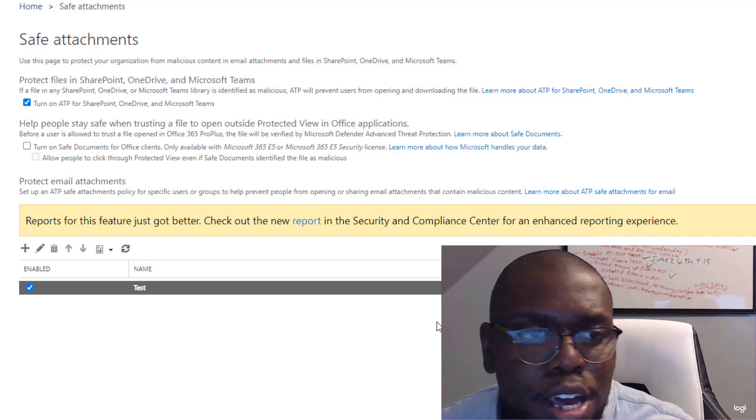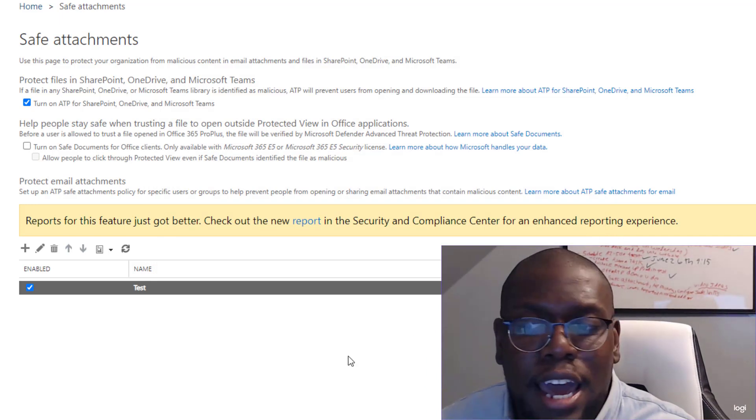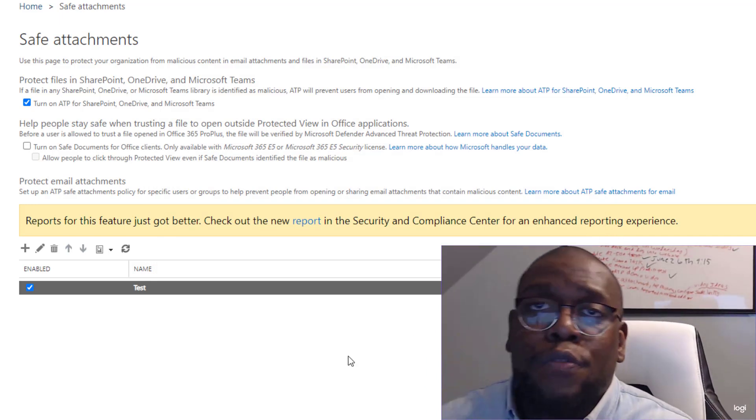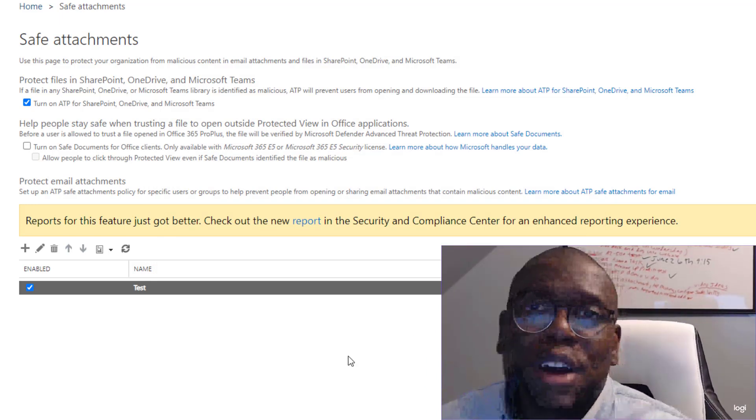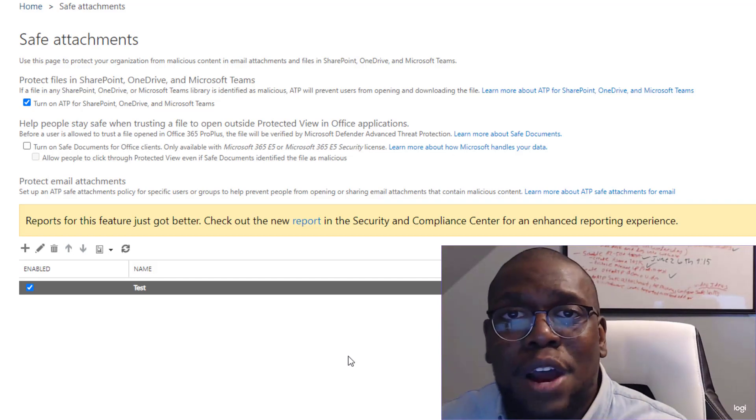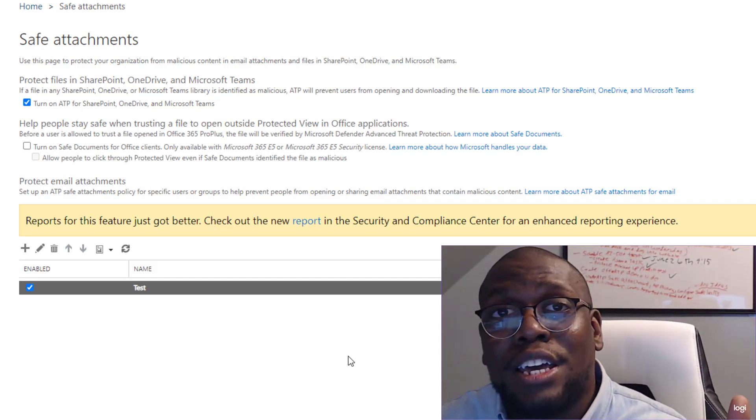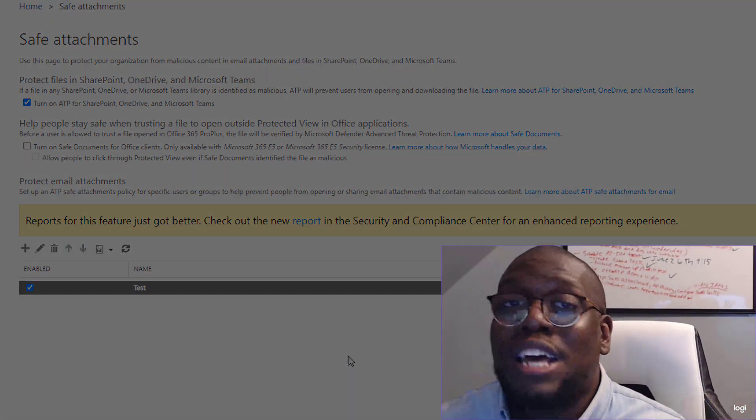We're going to click okay. And now we enable Office 365 safe attachments in our environment. Look how easy that was. It didn't take too long. And now we're all set.